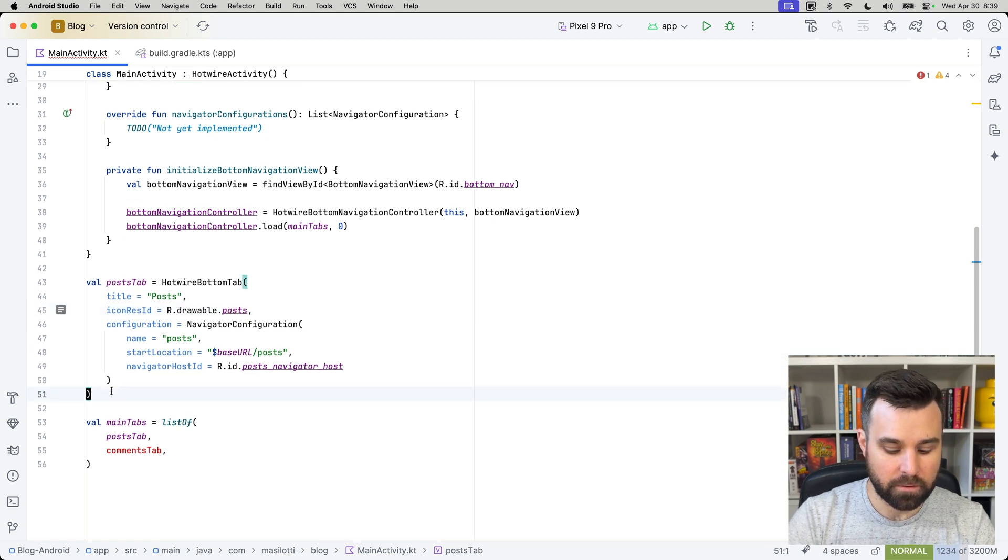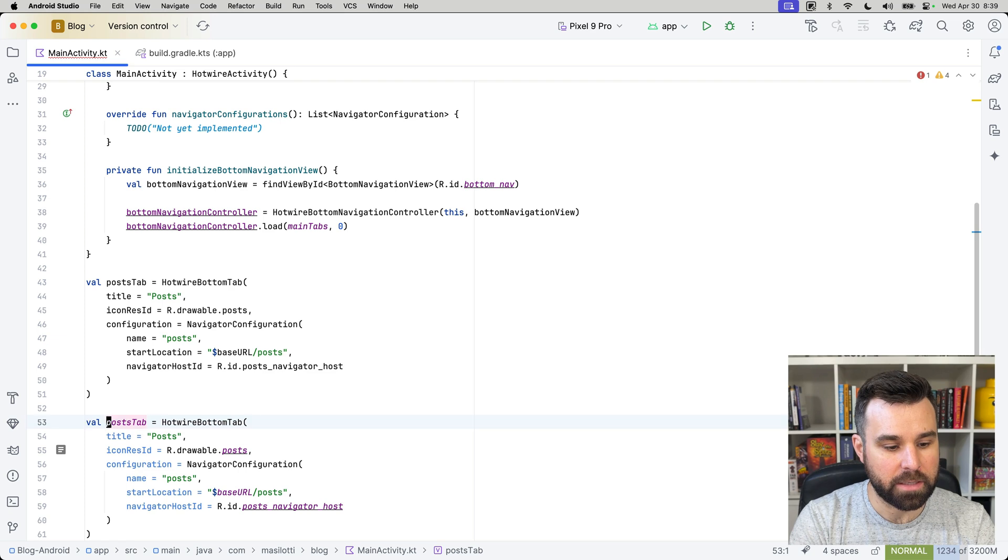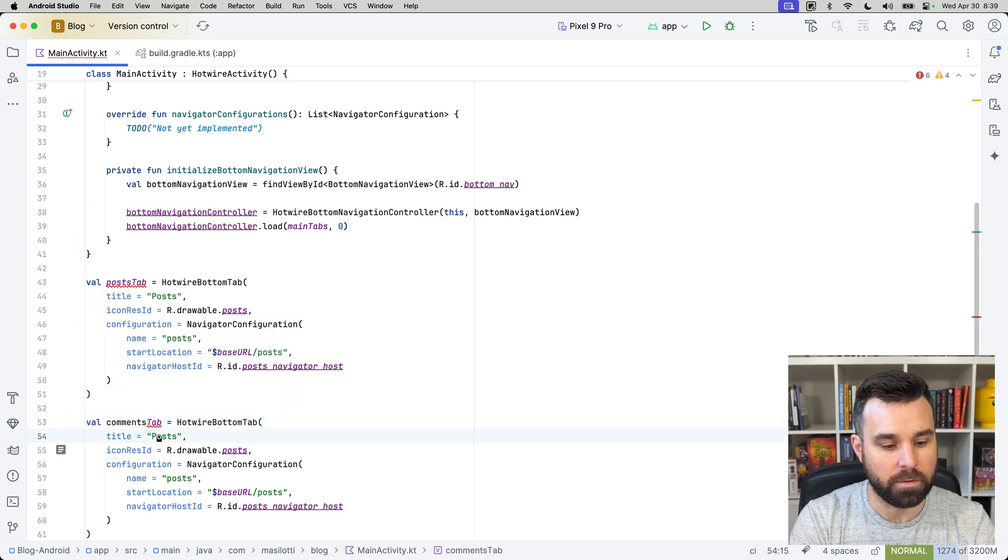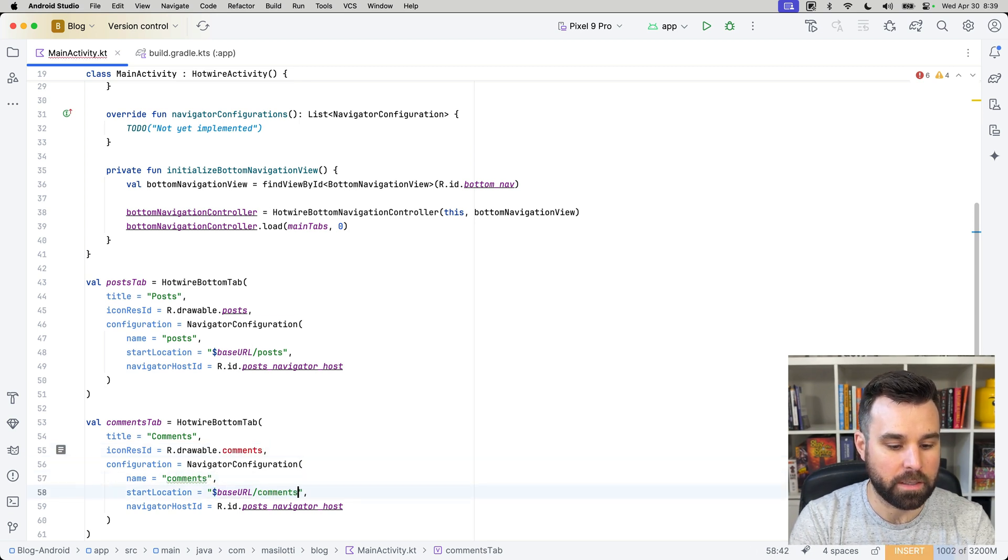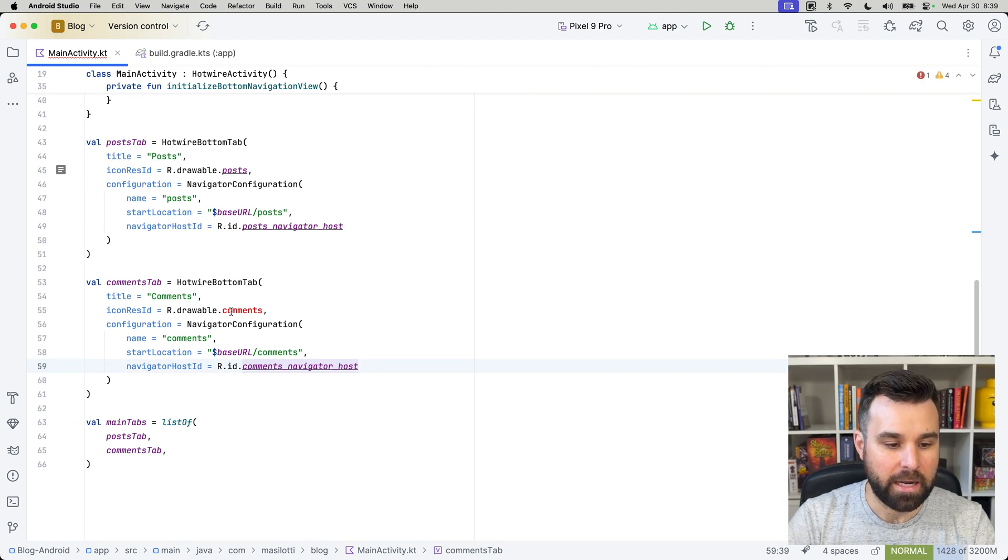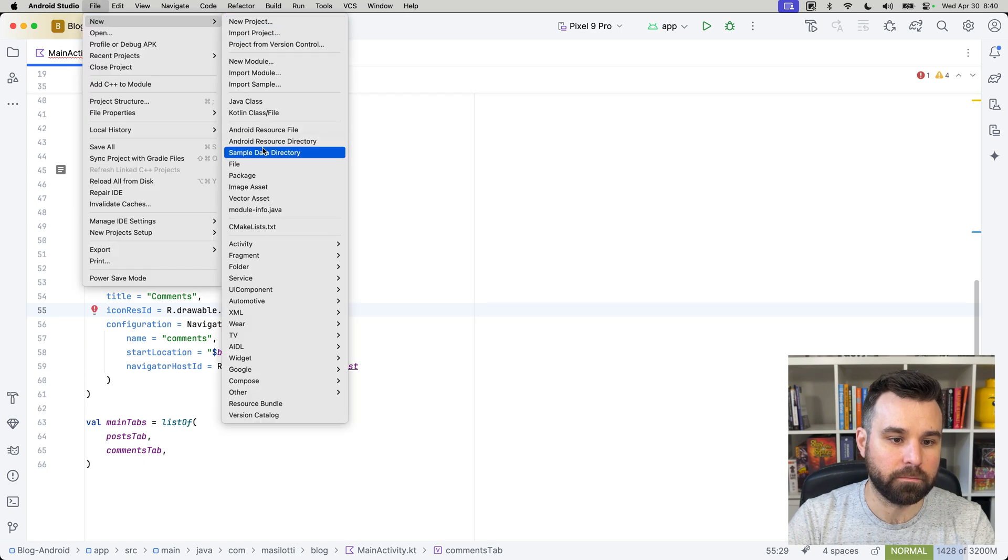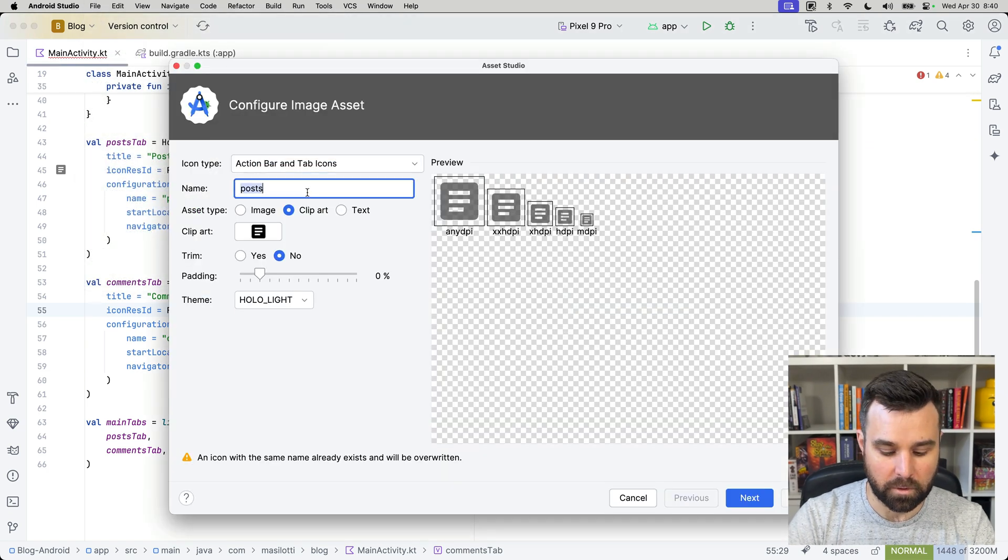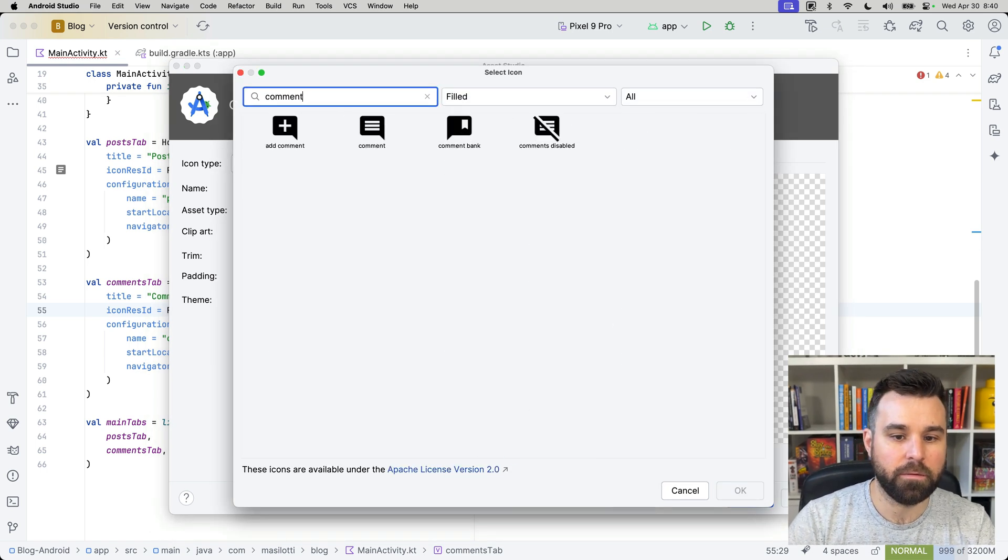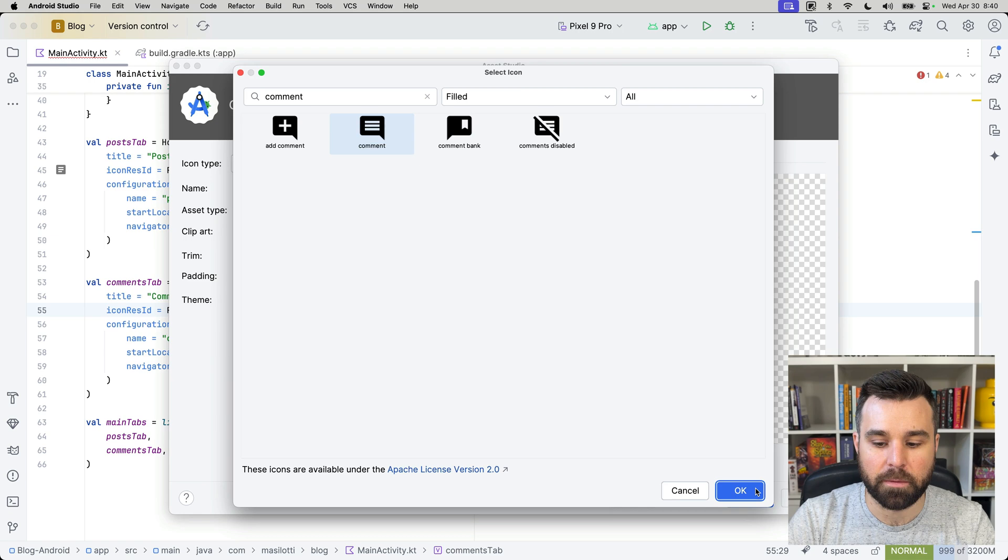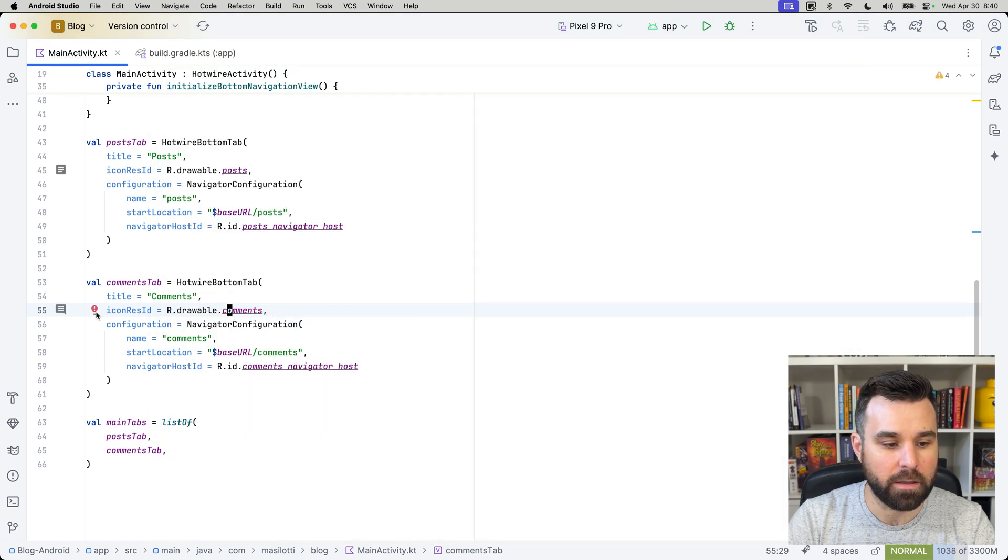Last thing we have to do is copy and paste this to create our comments tab. And we'll do the same thing here. Comments, r.drawable.comments, comments navigator, base URL slash comments, and then the comments navigator host. Now, we don't have a comments icon, so we need to add one of those. We'll call it comments like before, or like we did earlier. And then we can use the comment clipart and click Finish there, and then this will pop in.